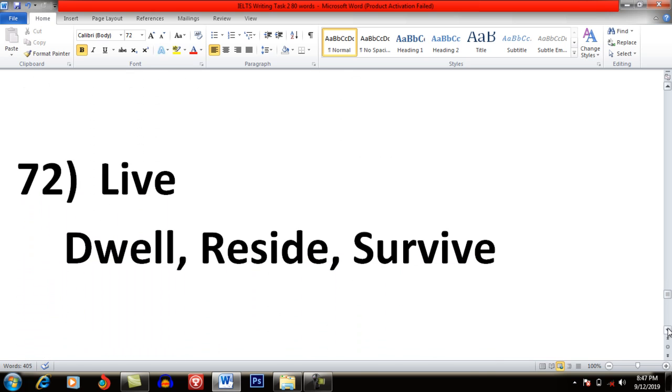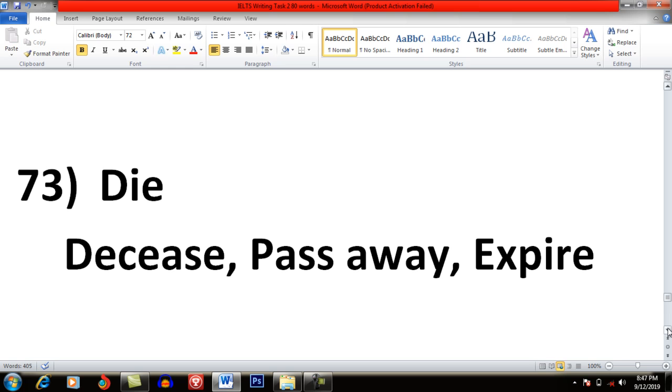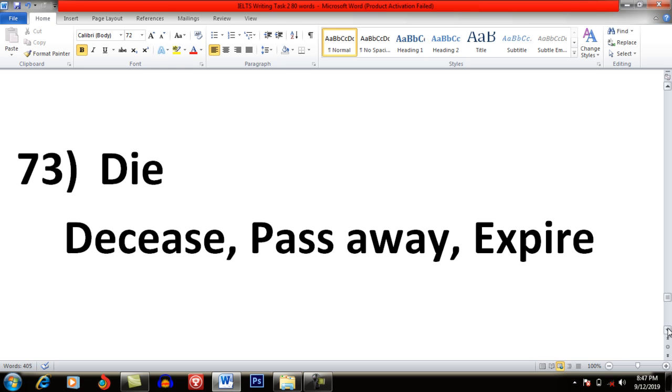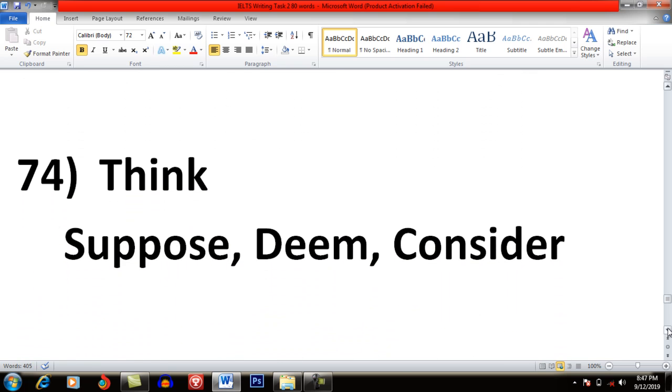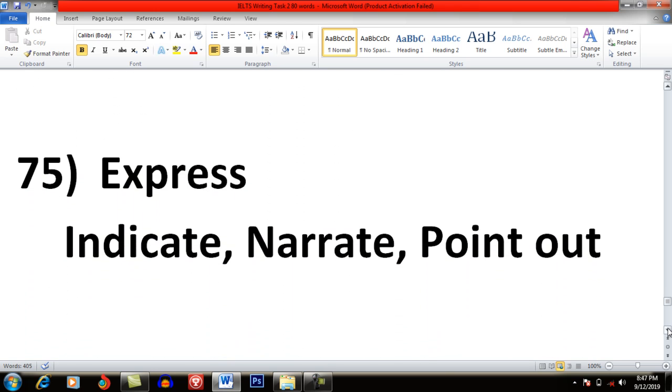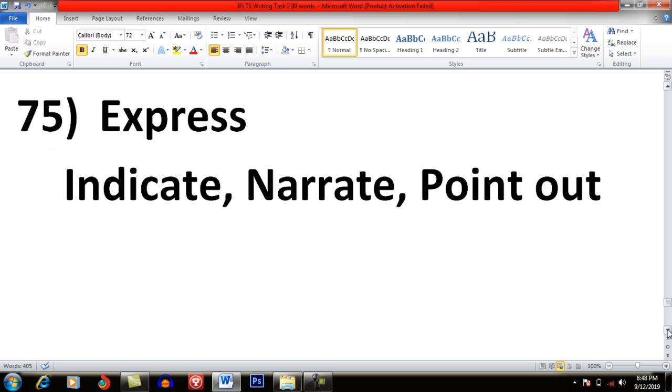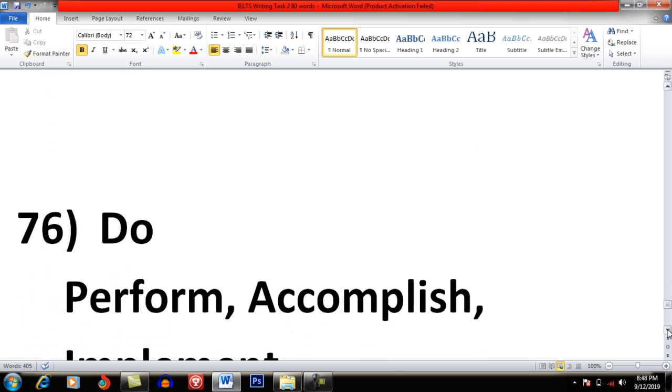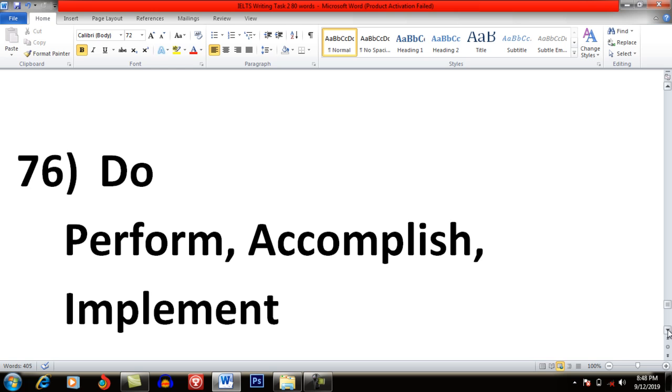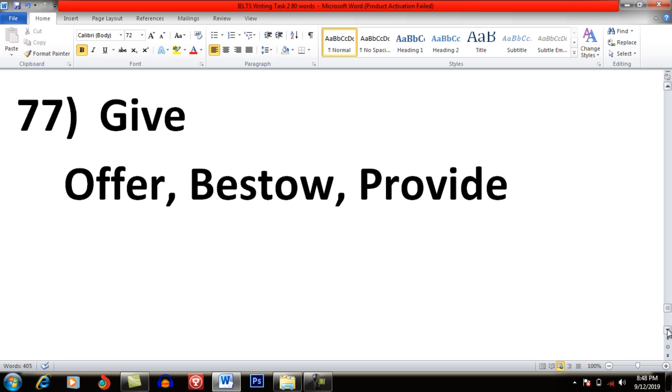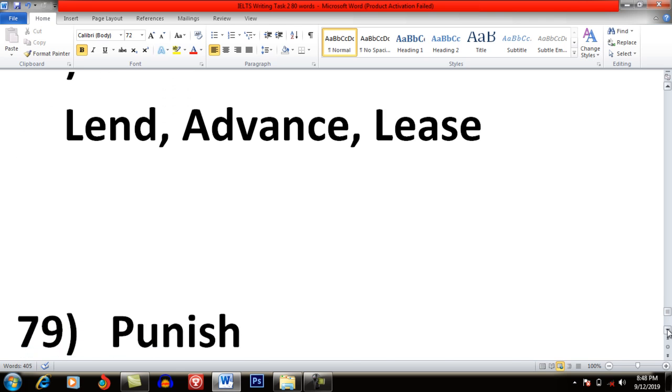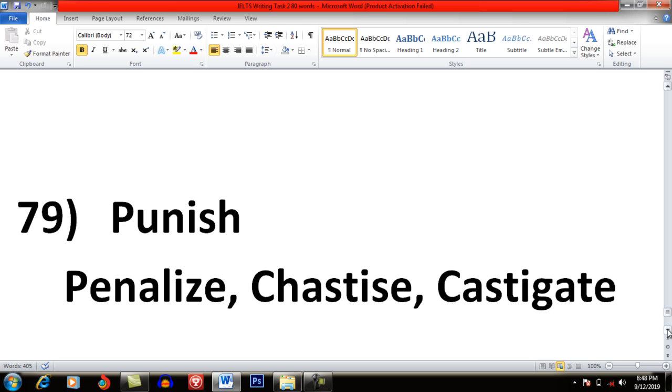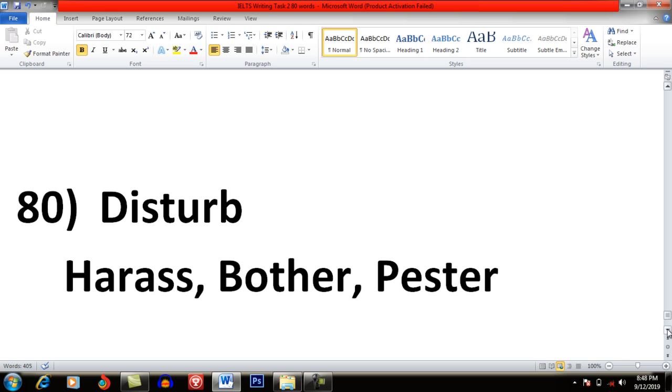Live: Dwell, Reside and Survive. Die: Decease, Pass away and Expire. Think: Suppose, Deem and Consider. Express: Indicate, Narrate and Point Out. Do: Perform, Accomplish and Implement. Give: Offer, Bestow and Provide. Loan: Lend, Advance and Lease. Punish: Penalize, Chastise and Castigate. Disturb: Harass, Bother and Pester.